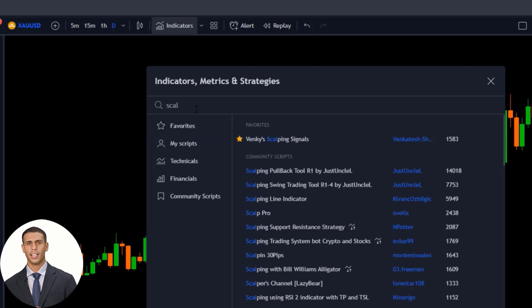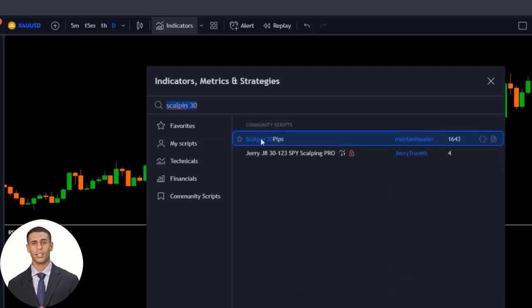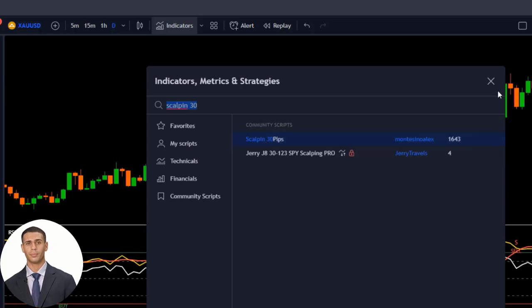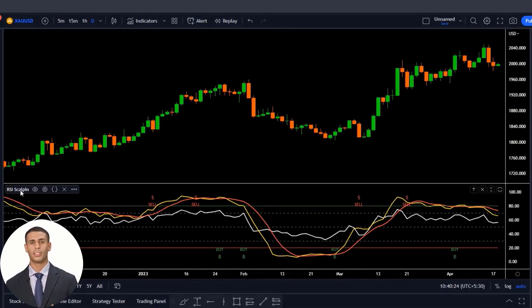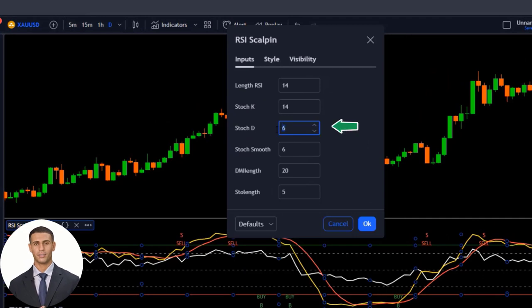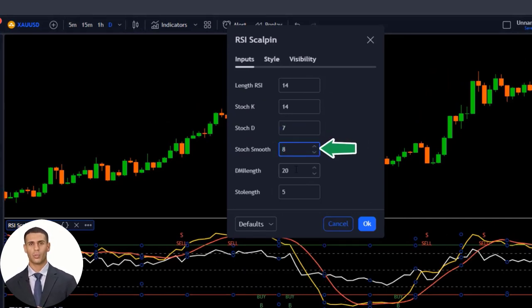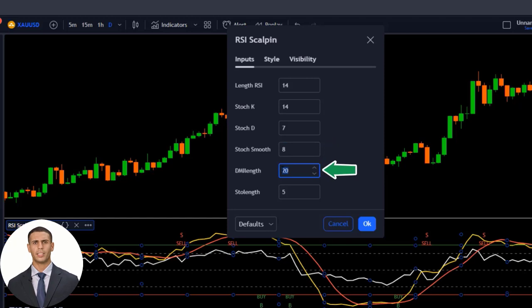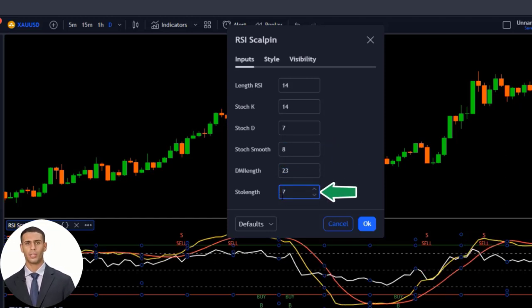The first indicator is called Scalp in 30 Pips. Add it to your chart. Now go to the settings of this indicator and change the stochastic D length from 6 to 7, the stochastic smoothing from 6 to 8, the DMI length from 20 to 23, and the slow length from 5 to 7.